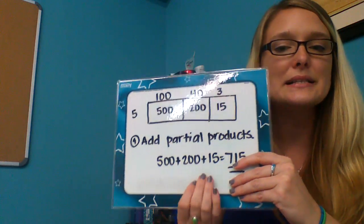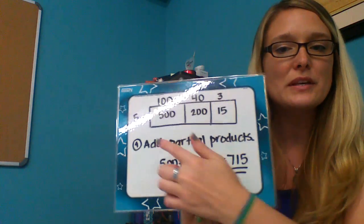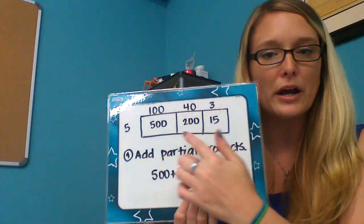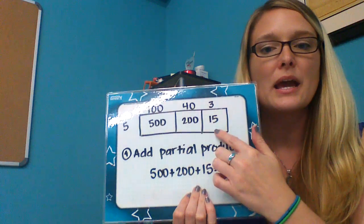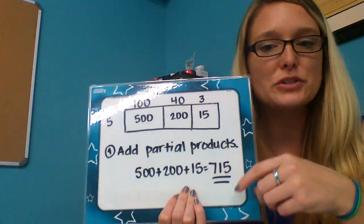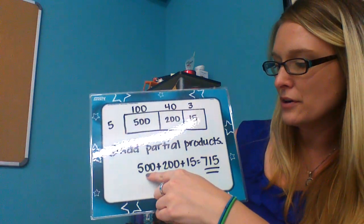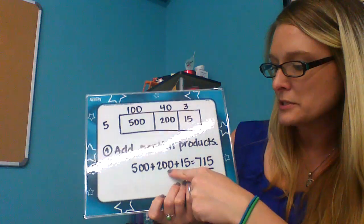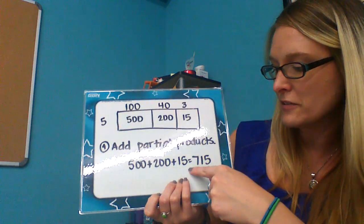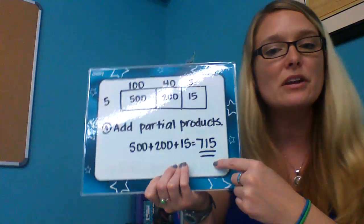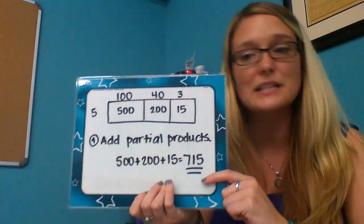Now our next step is to take these partial products and add these three together. When we add these three together, 500 + 200 + 15, we get 715.